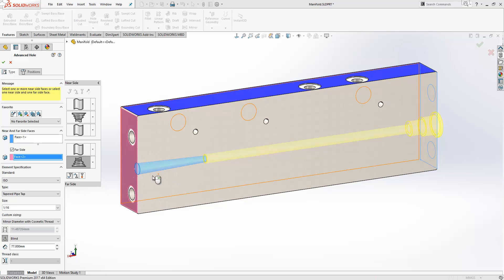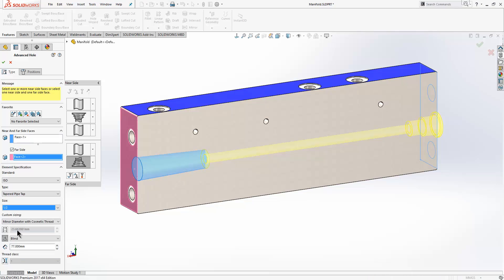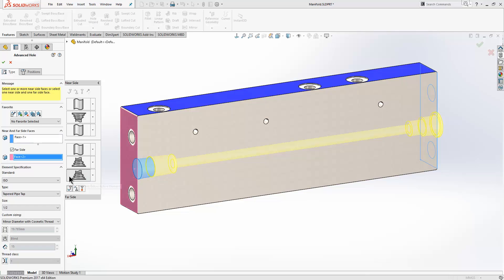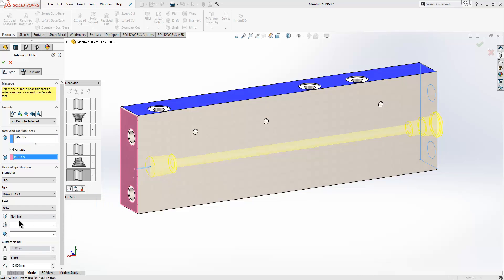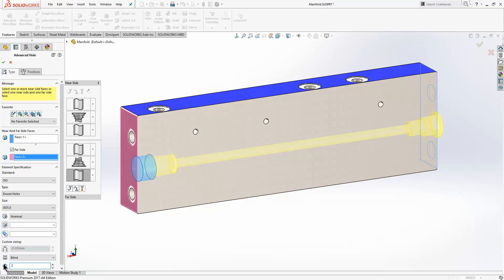And again we're going to make that half inch, 25 deep. We can now add another element in here, so it can go below or above the active element. Or alternatively, if we want to delete an element, we can select the element and delete it. We're going to insert another element. This time it's going to be a hole, 25 diameter by 2 deep, like so.